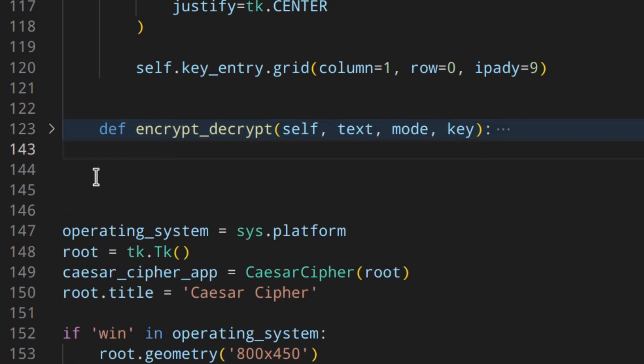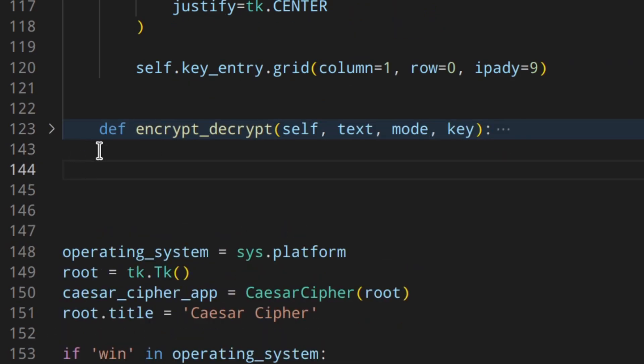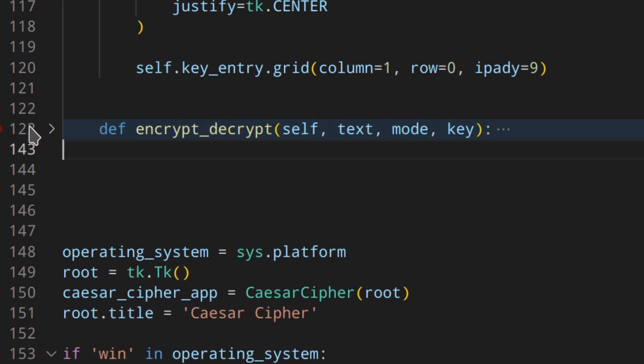So I'm just going to copy and paste the function. So here you've got the function. Now this is a method because I've added self here. As you can see here, the function is 20 lines of code long. But as I said, if you want to learn more about this, about the Caesar cipher, how to write this function, go watch the other video.